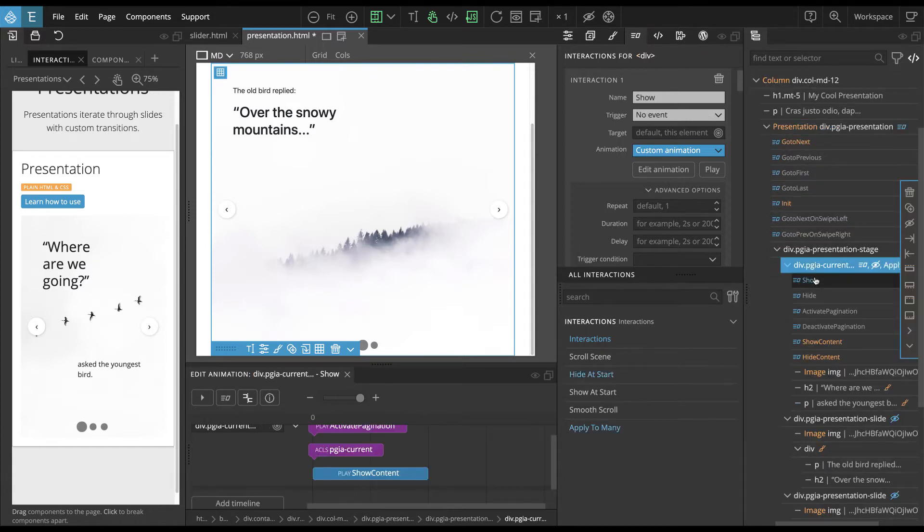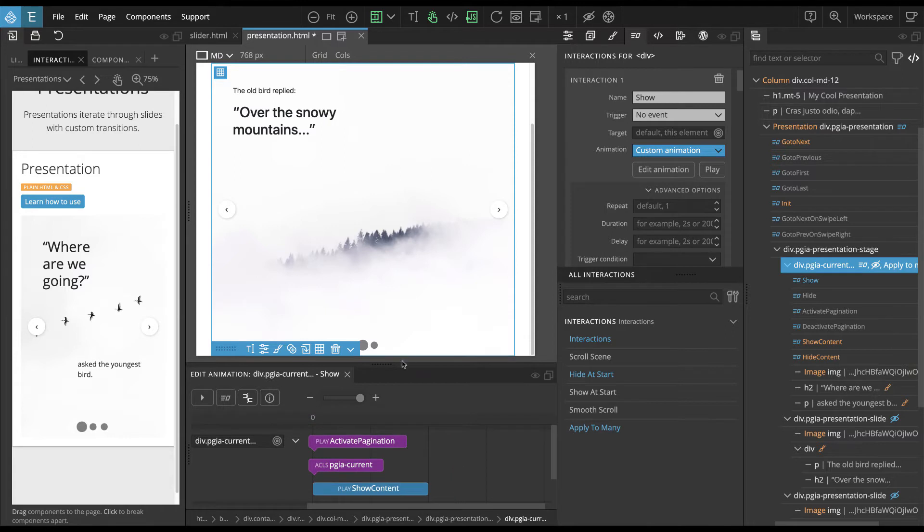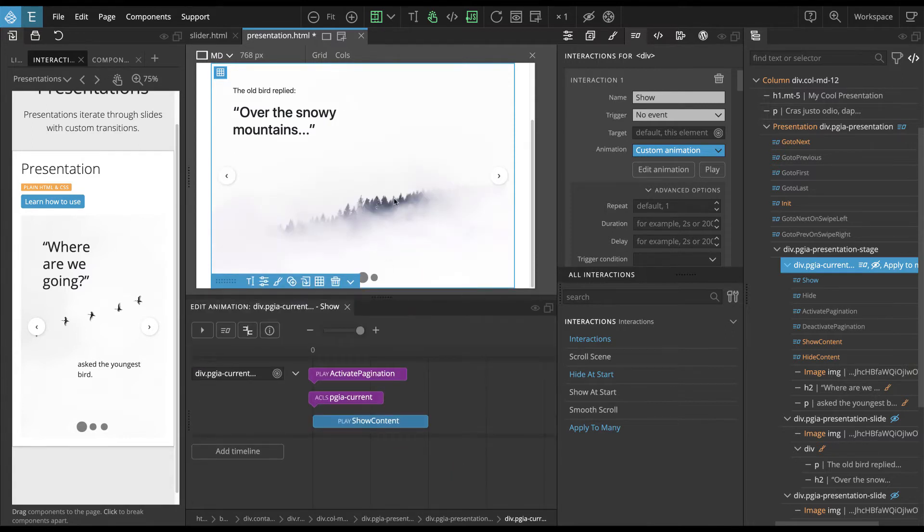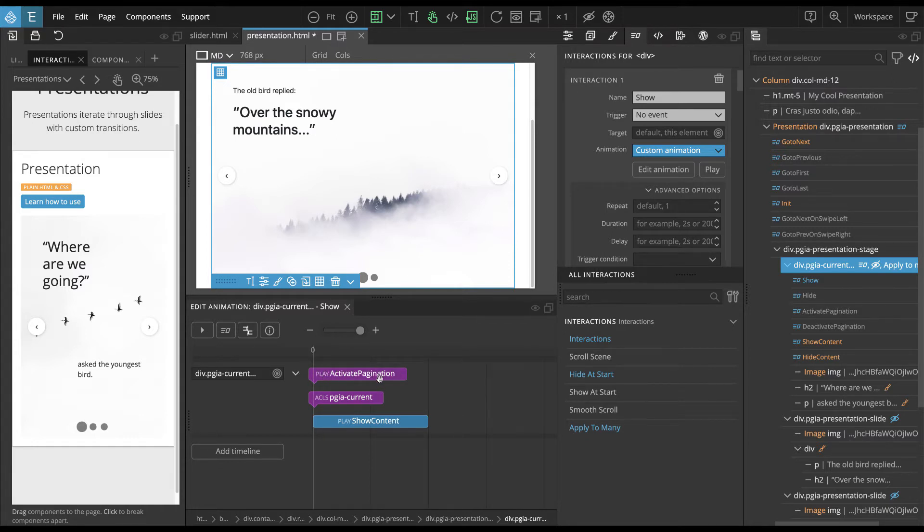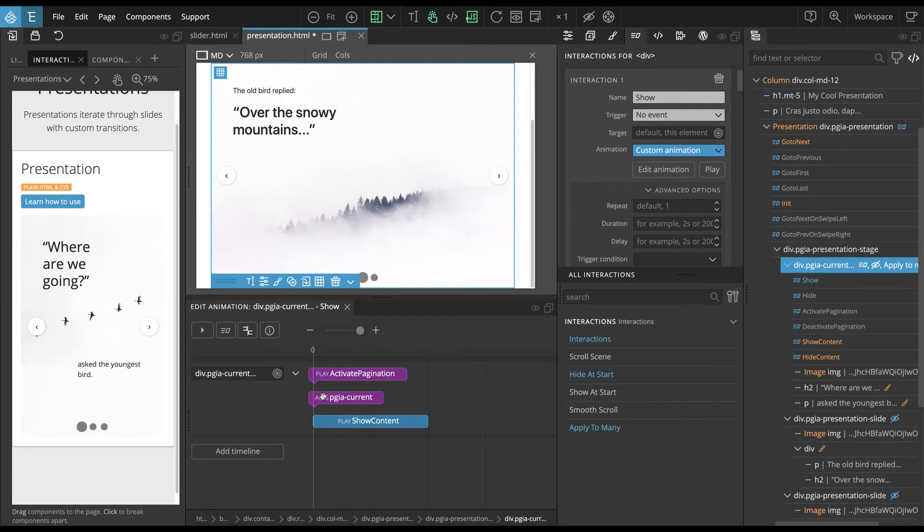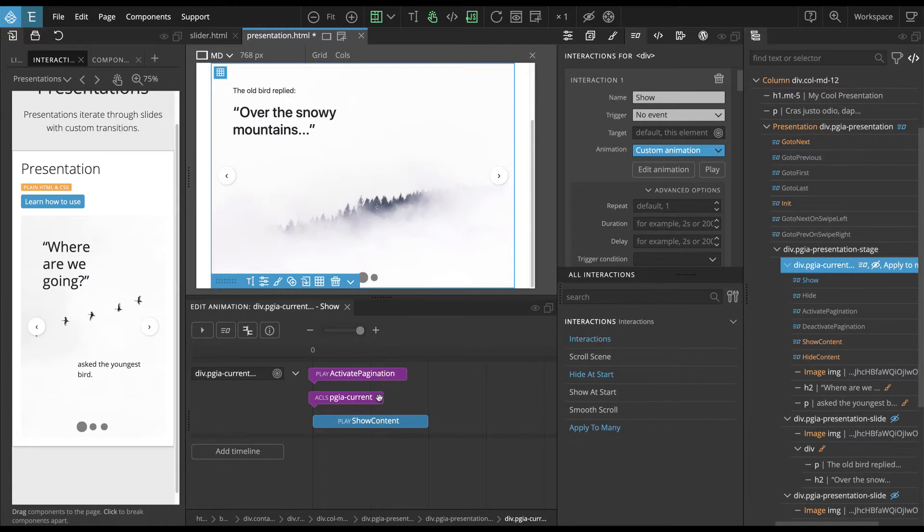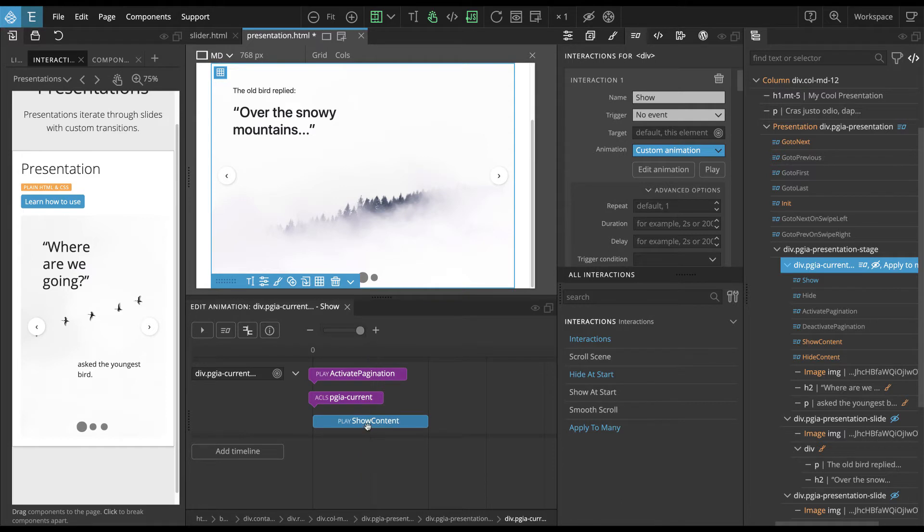So okay, let's take a look at the show interaction. Here it is. So what happens? Let's make it bigger. So a couple of things. First of all, we will play activate pagination interaction. This will make this dot bigger. And then we also set the class PGIA current to this element. So now this element becomes the current element.